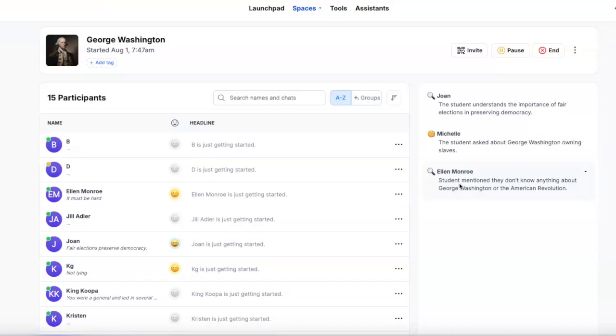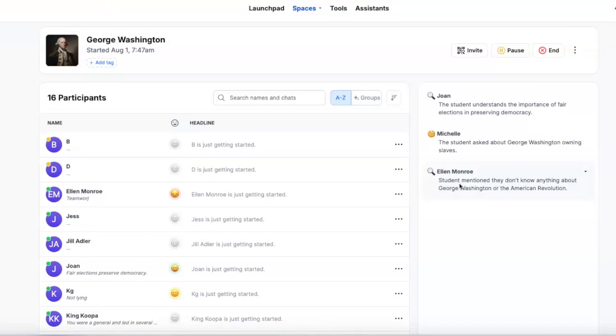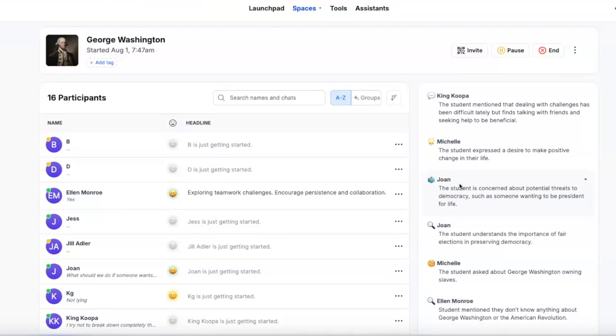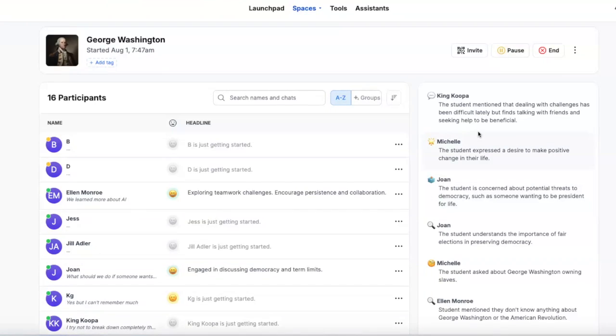And as a teacher, I can see in real time how students are responding based on an AI-generated overview of the conversation without having to read through it completely. Powerful for the students and time-saving for me.